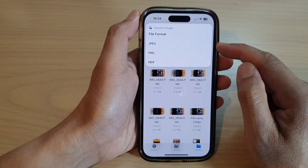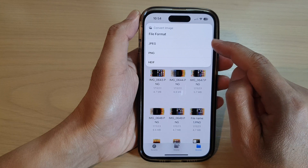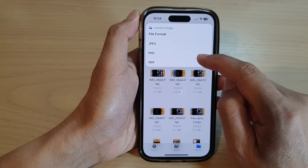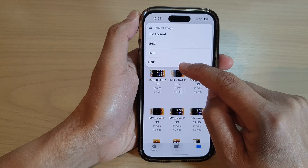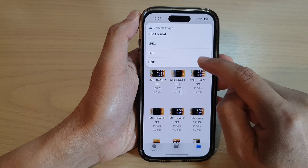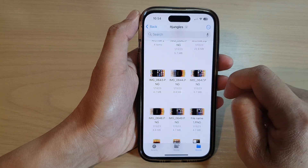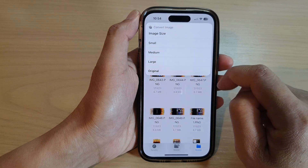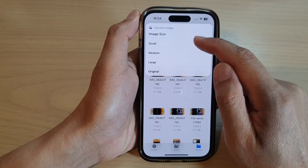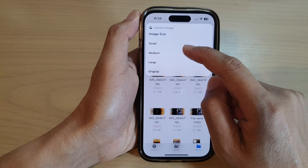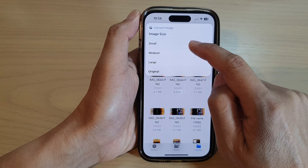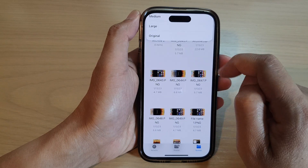Next, select a format — you can choose between JPEG, PNG, or HEIF. I'm going to keep it as the same format. But this time I can select the image size, so you can choose between small, medium, or large. I'm going to select small.